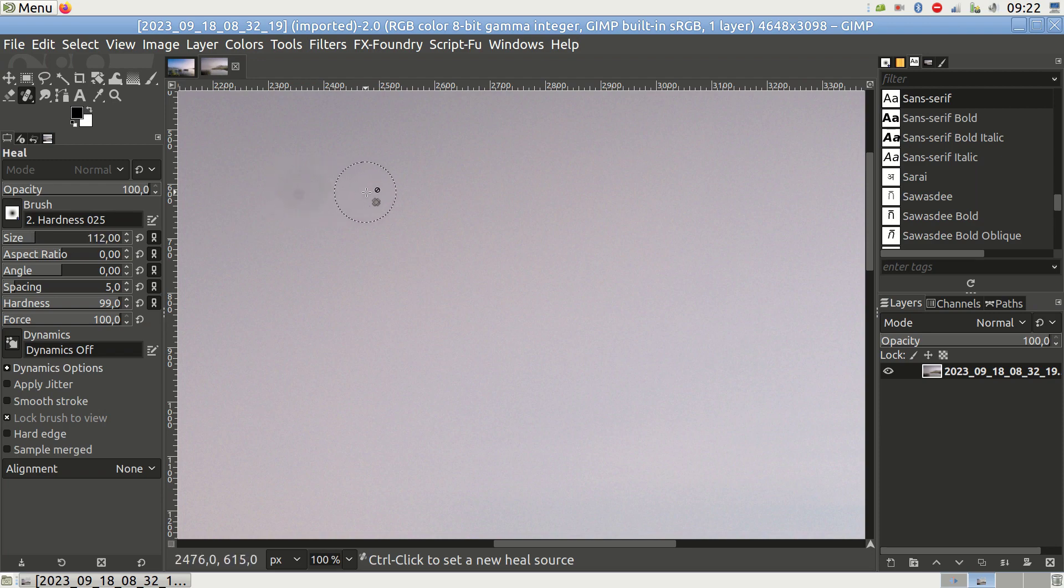Additionally, increase the hardness to a value greater than the default setting. The ideal hardness may vary, but I found that for effective dust removal, a value of at least 98% works well. However, this may depend on your specific photo and the intensity of the spot.